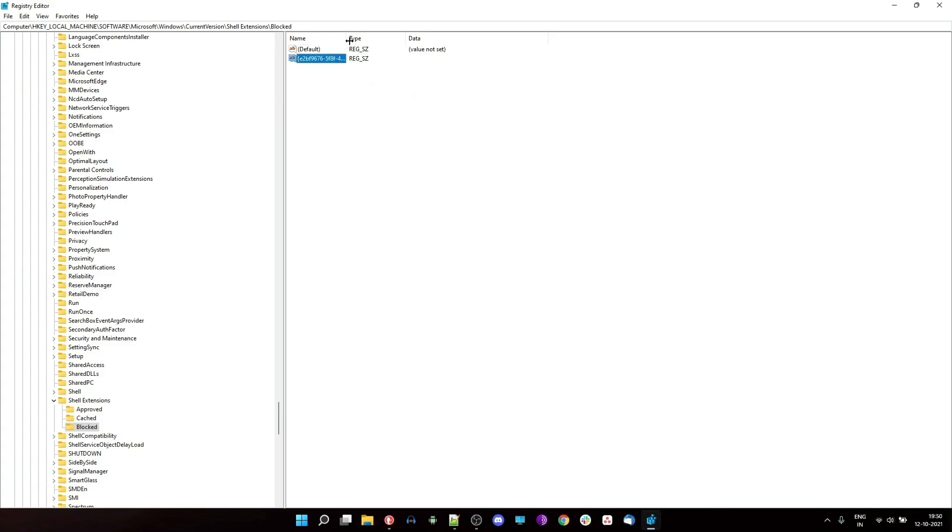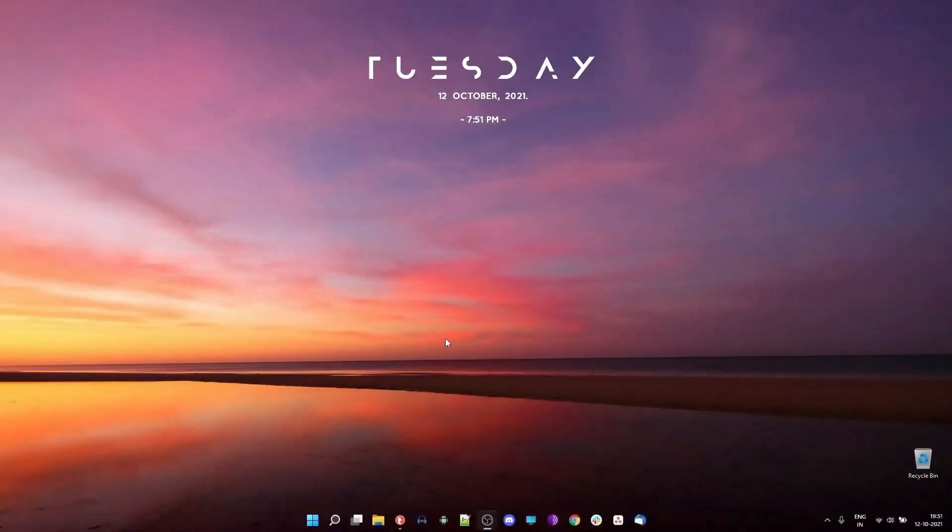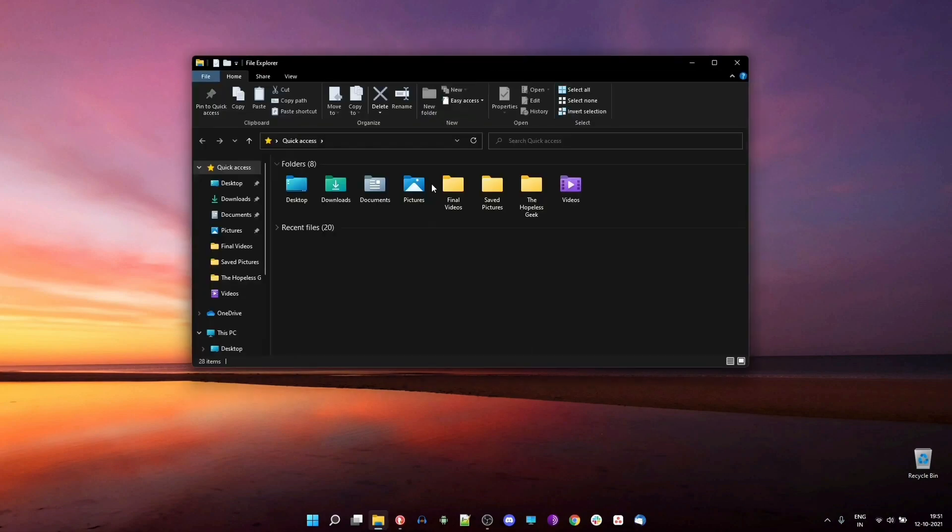You could also just kill the Windows Explorer from the task manager and restart it. And there you have it. As soon as you open the Windows Explorer or file manager, you'll see some of the older options in the menu bar.